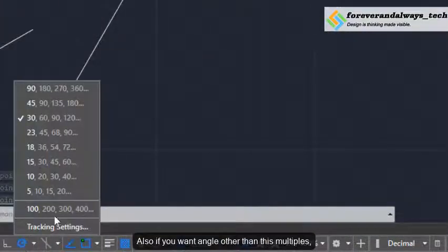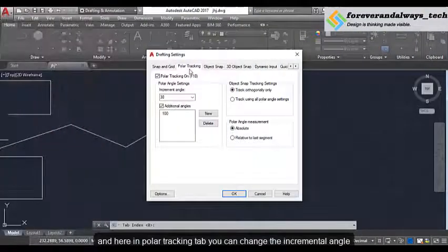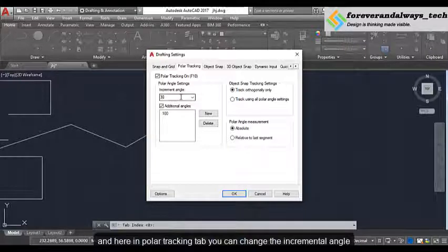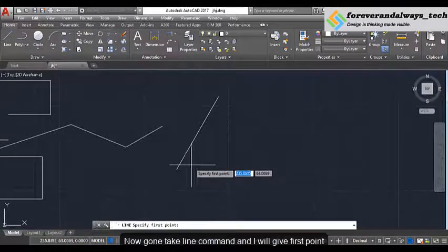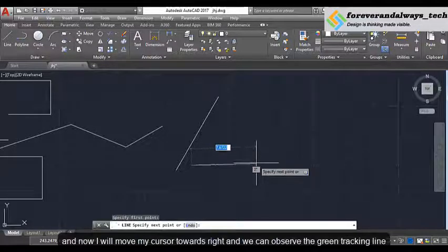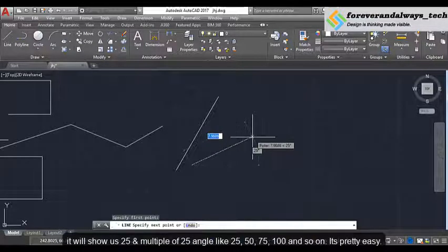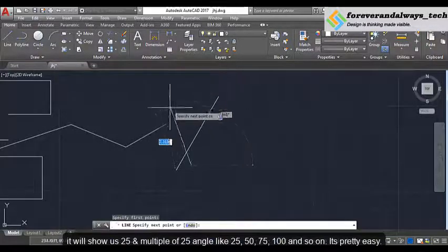Also if you want an angle other than these multiples, click on this downward arrow, then click on tracking settings. Here in the polar tracking tab you can change the incremental angle. I want it as 25, so I will enter 25 and click OK. Now take the line command, give a first point, and move my cursor towards right. We can observe that the green tracking line will show us 25 and multiples of 25 — so 25, 50, 75 and so on. It's pretty easy.